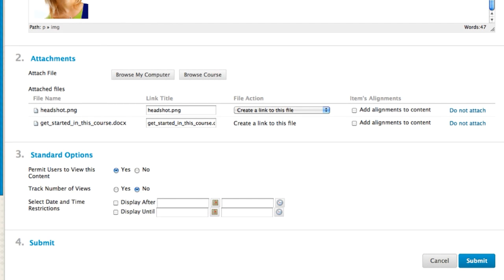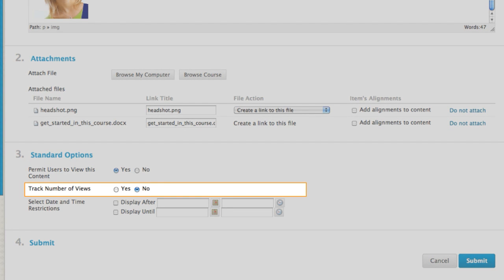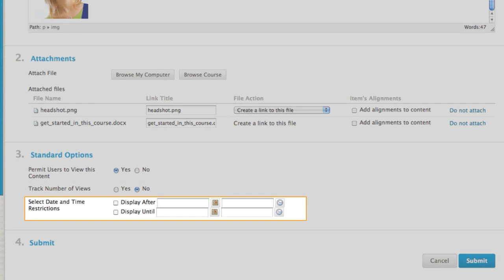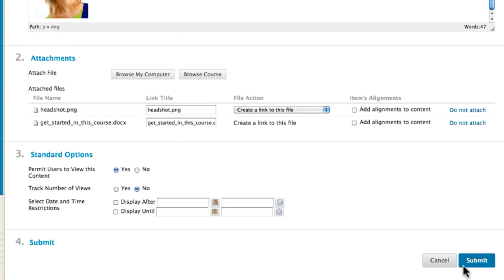Now, let's specify settings for the item. Allow users to view the content item. You have the option to record the number of times the item is viewed and by whom. You can also set a specific date and time to display the item. Submit to finish creating the item.